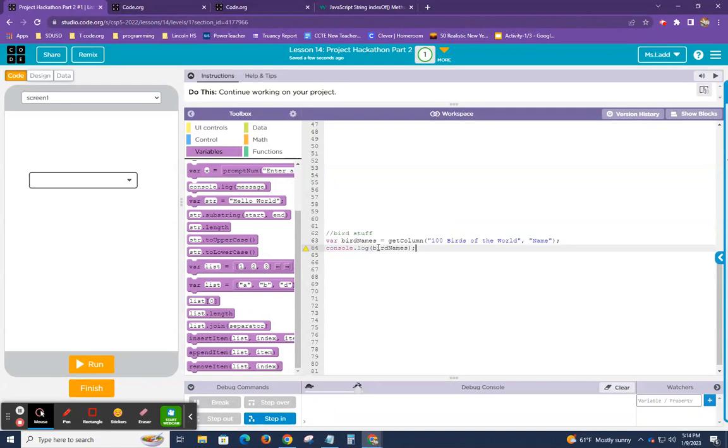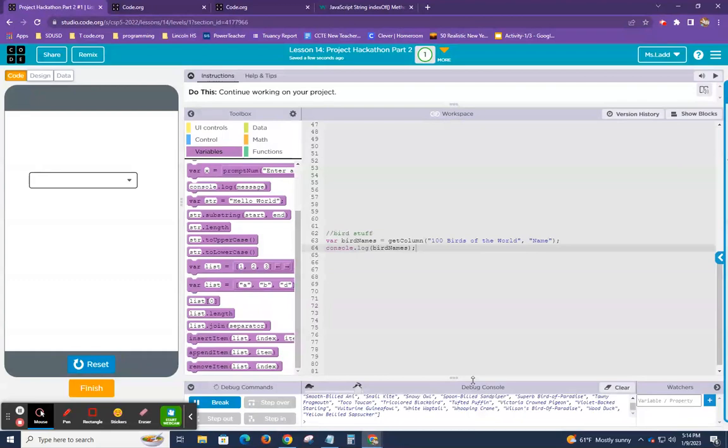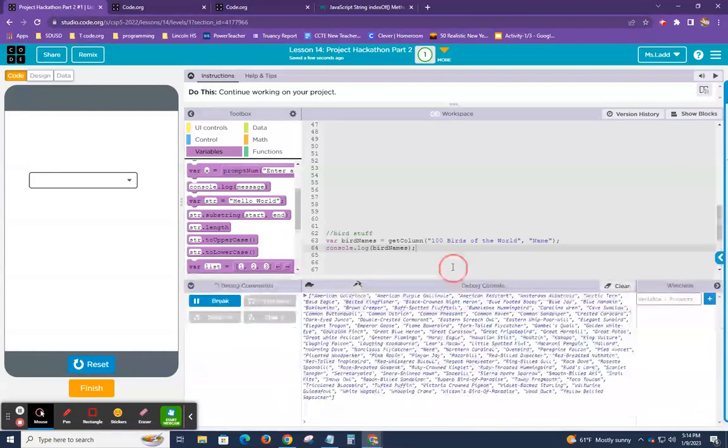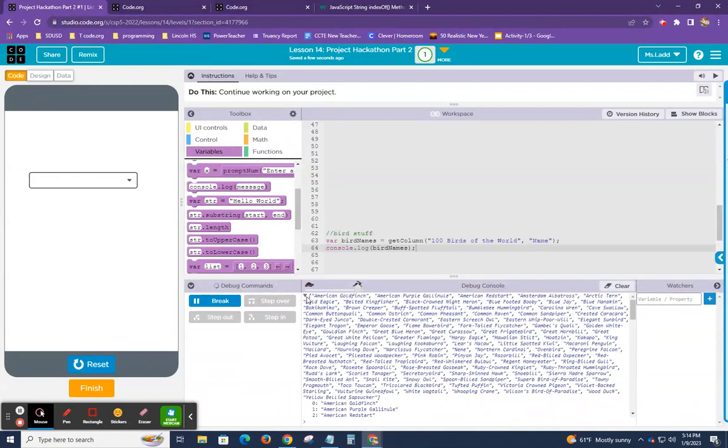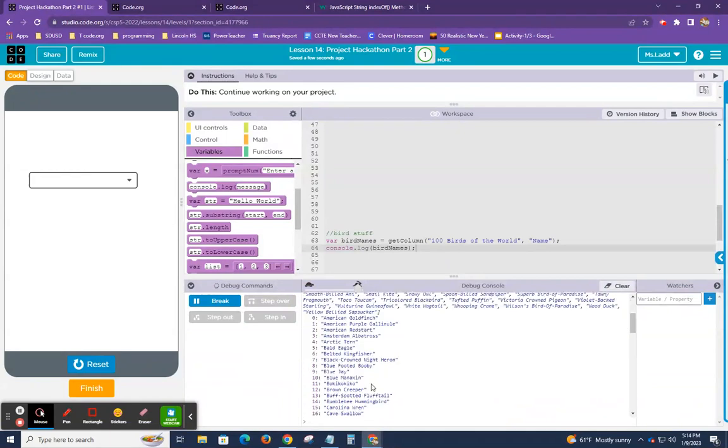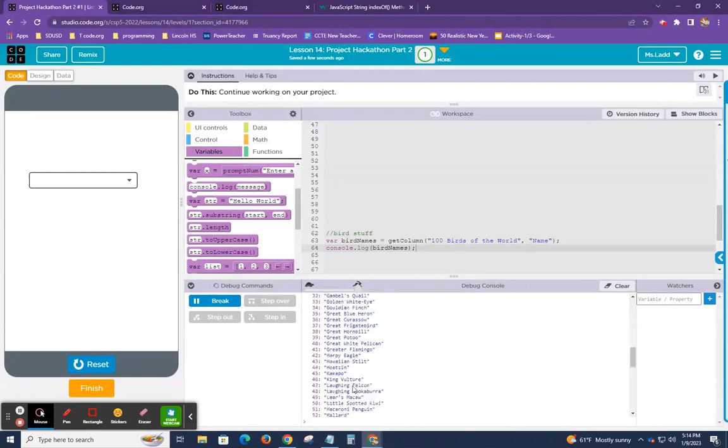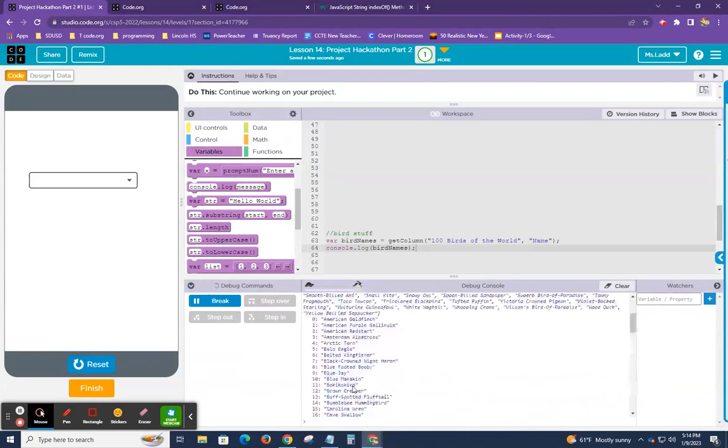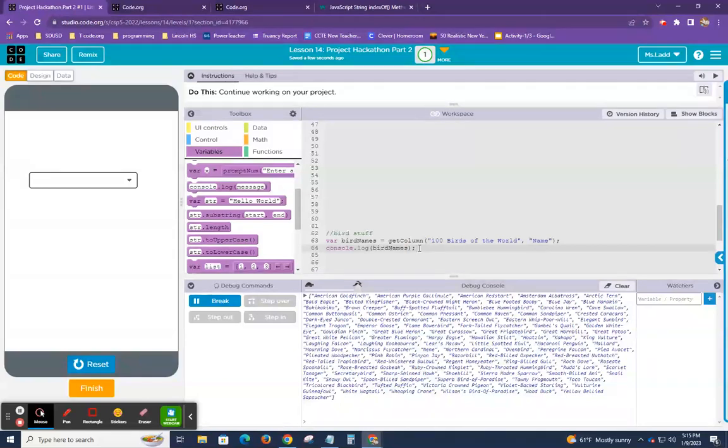Right. And so now when I run this, you can see my D-Beg console is filled with the names of birds and it's in my list, my list items. So you can see all the indexed values. How do I get this array of data into this as an option list?